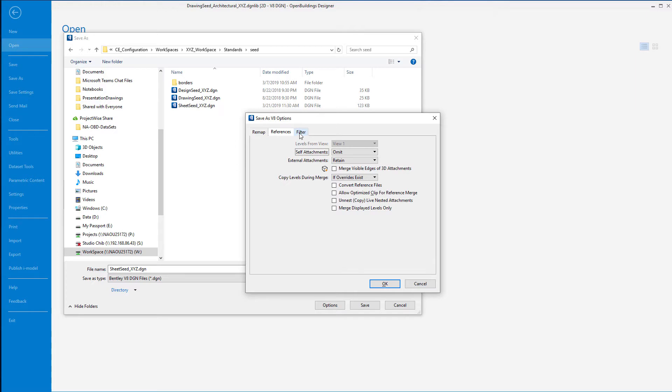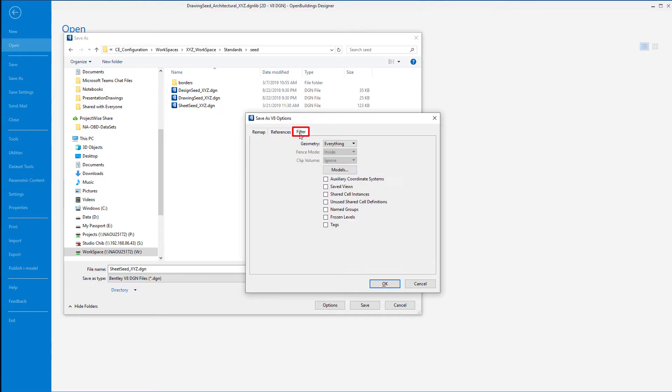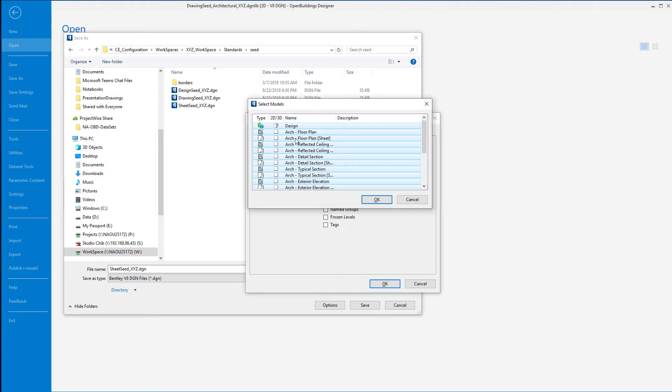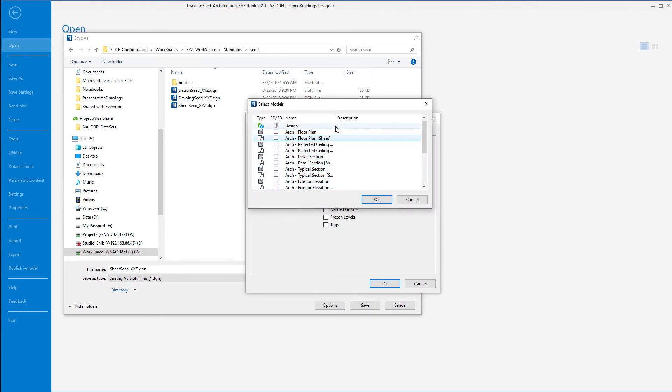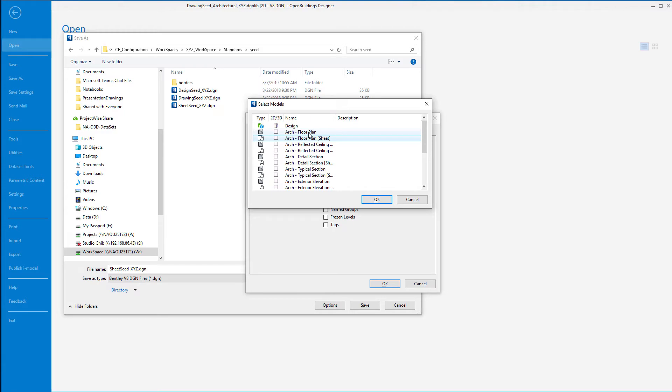I'm going to then go to the filter. We're going to select everything in terms of geometry, but here's where I can select the models. So I'm just going to select that arc floor plan sheet. I want to make sure I select the sheet model that is the one at this point that I want to match for my sheet seed. Now because it's linked to the drawing and the design model, it is going to convert those as well, and then we'll detach the references that are in there, but this will get us a nice clean sheet seed.